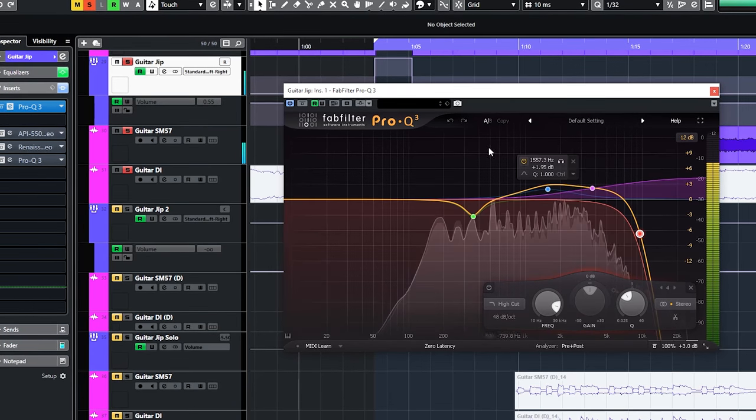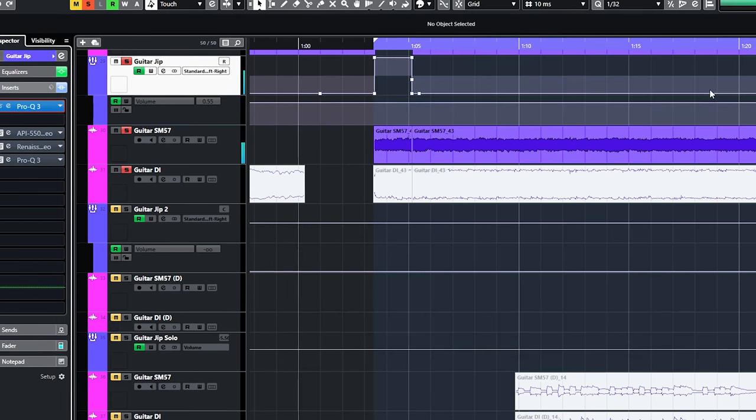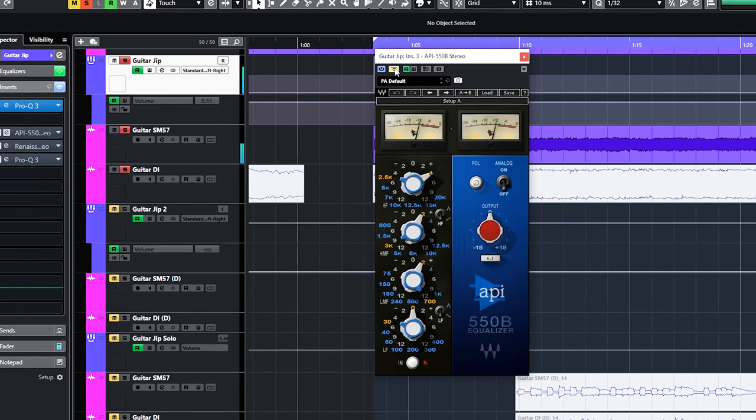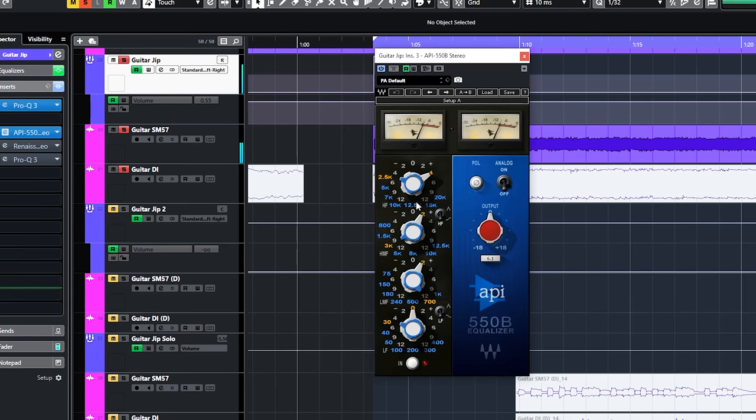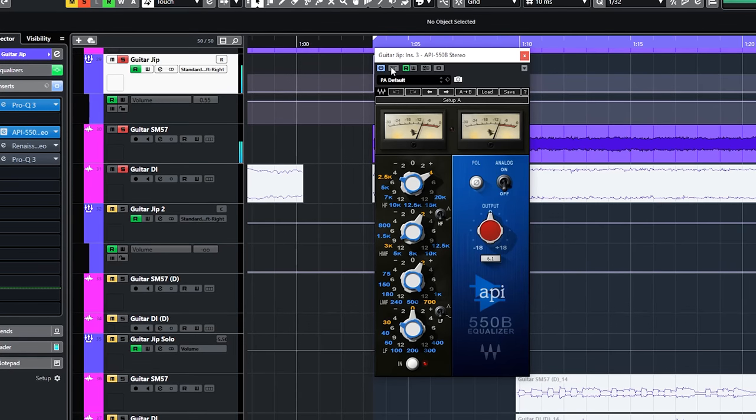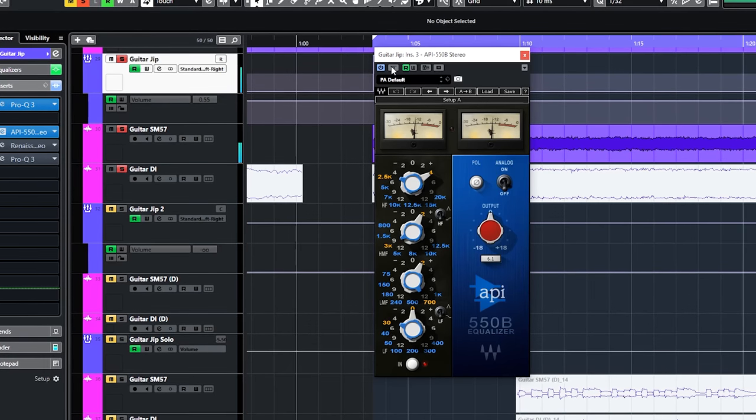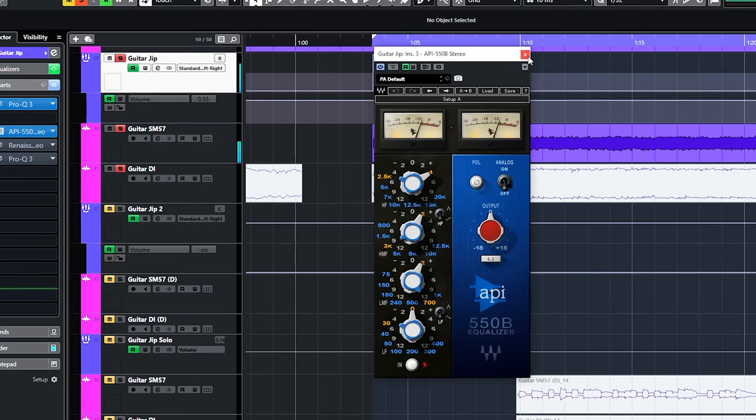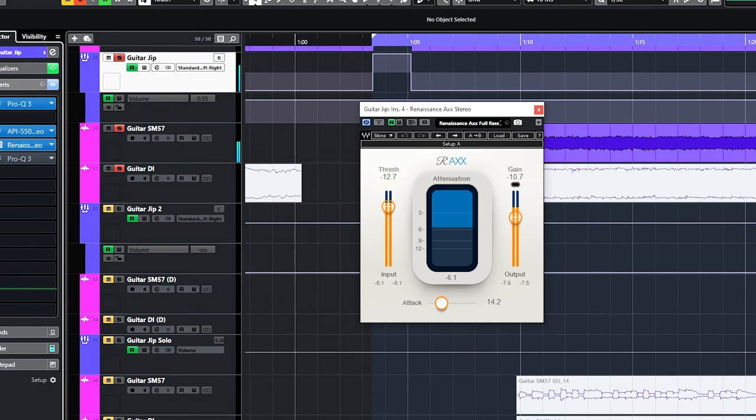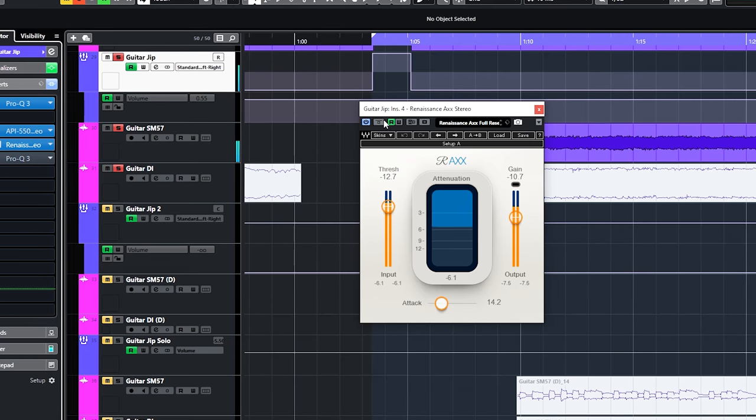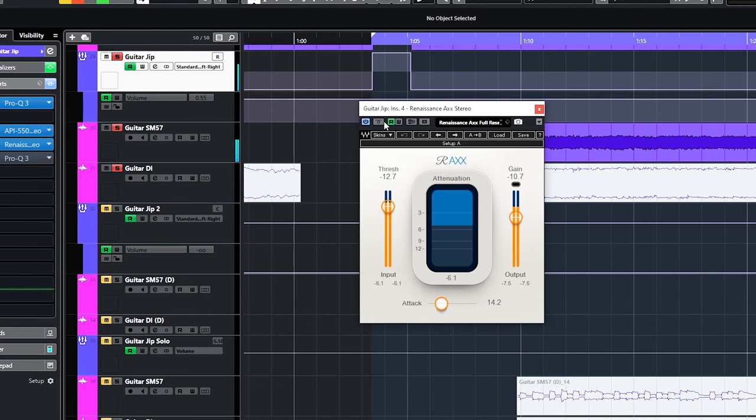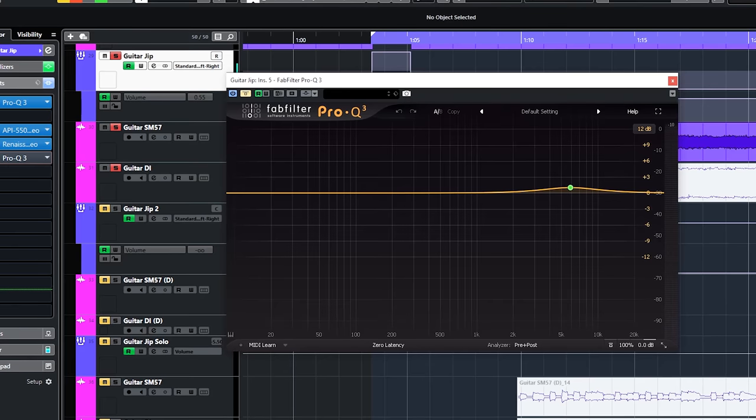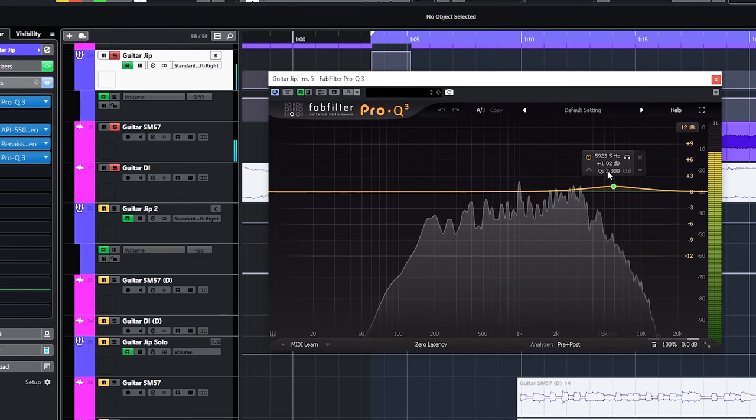I felt the entire mid-range could use more. It added the Waves API 550B for its forward sound and boosted that range even more. The Waves Renaissance X compressed this guitar. And the Pro Q3 was the finishing touch with more grit around 6k.